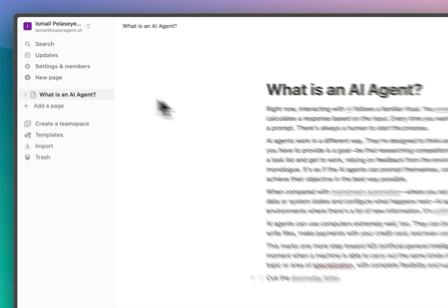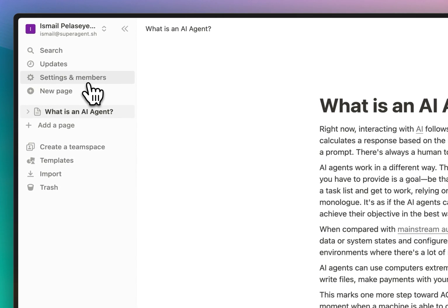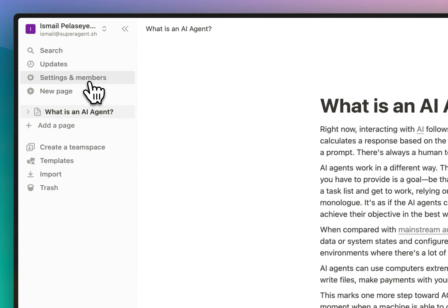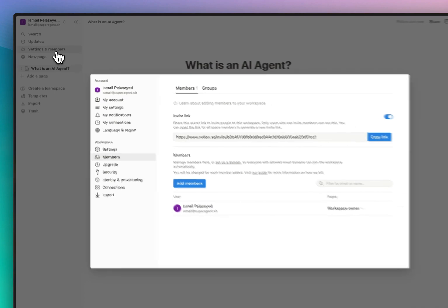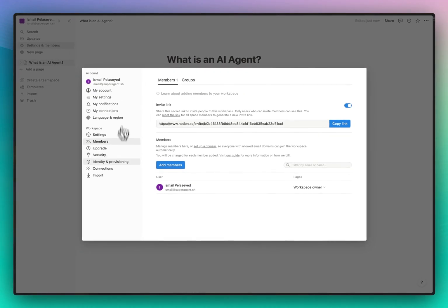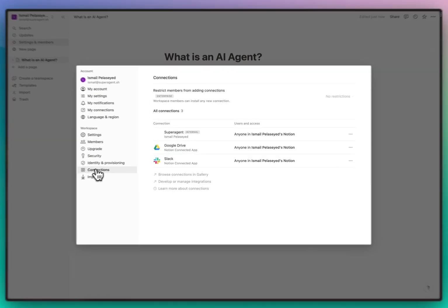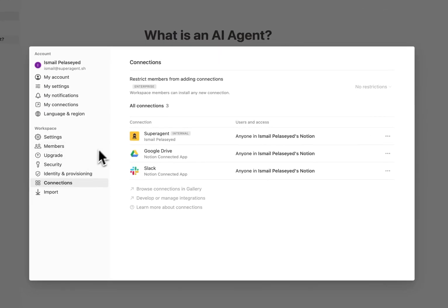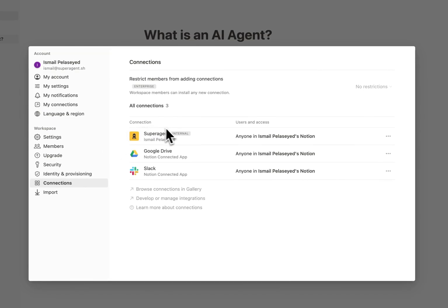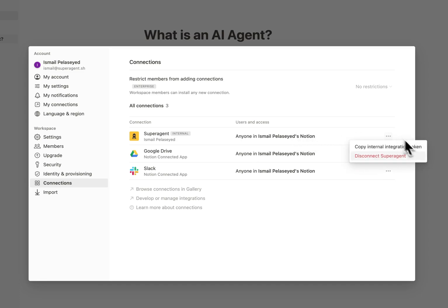So first thing we need to do inside of Notion, we go to settings and members, and then there is a link here called connections and we would need to create a new connection. I've already created one and we would also need to use that integration token.